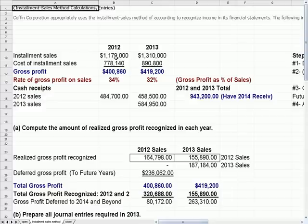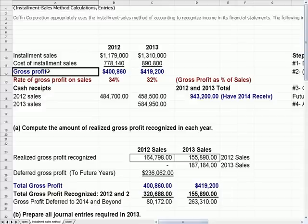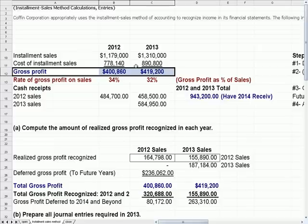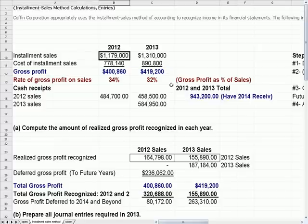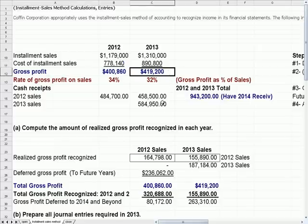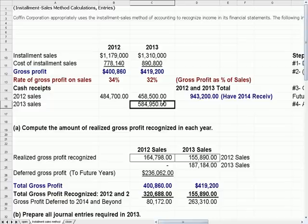Another reason — which is why we call it Deferred Gross Profit in this video — is that some of the gross profit is deferred from the year of sale into a later year, because we don't collect the cash until a later year. So let's talk about the example.